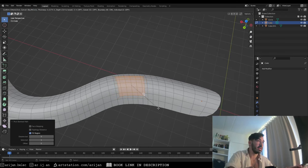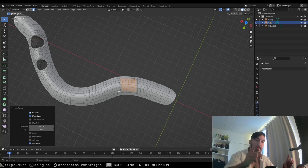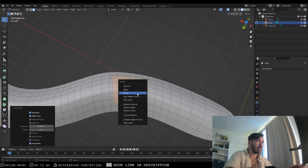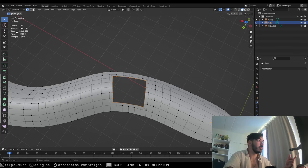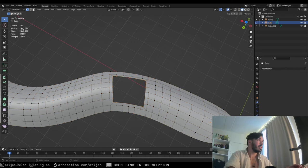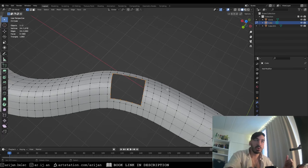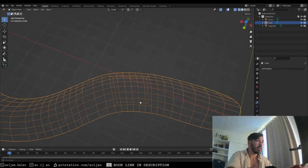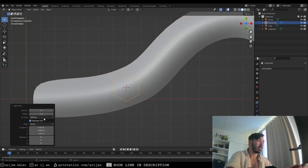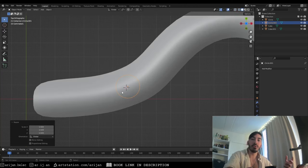We need to find out how many vertices are in this loop. Delete the inner faces, select the loop, and check Statistics in the viewport overlay menu. We can see how many vertices are selected — in this case, 24 out of 1078 total. So this loop has 24 vertices. Undo to restore the face, go to top view, and add a new circle with exactly 24 vertices.